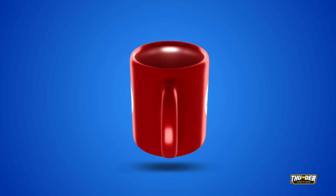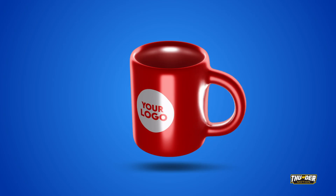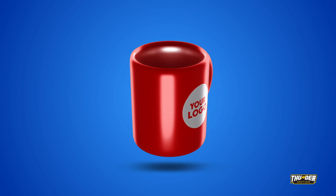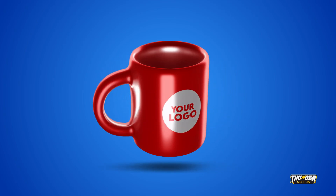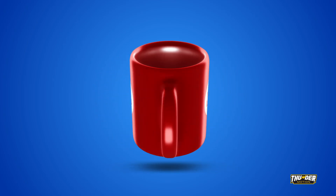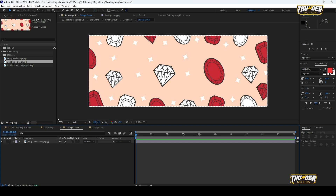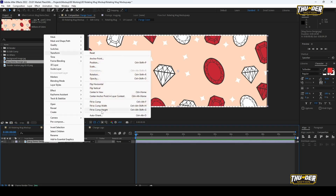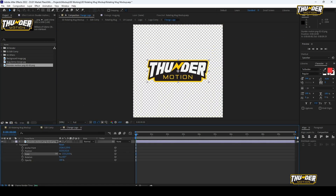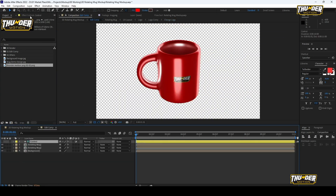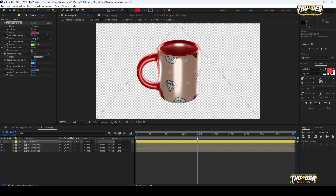Elevate your product showcase with our 3D rotating mug mockup. This After Effects template delivers a full circle view, seamlessly integrating your custom images and logo into a dynamic, engaging animation.